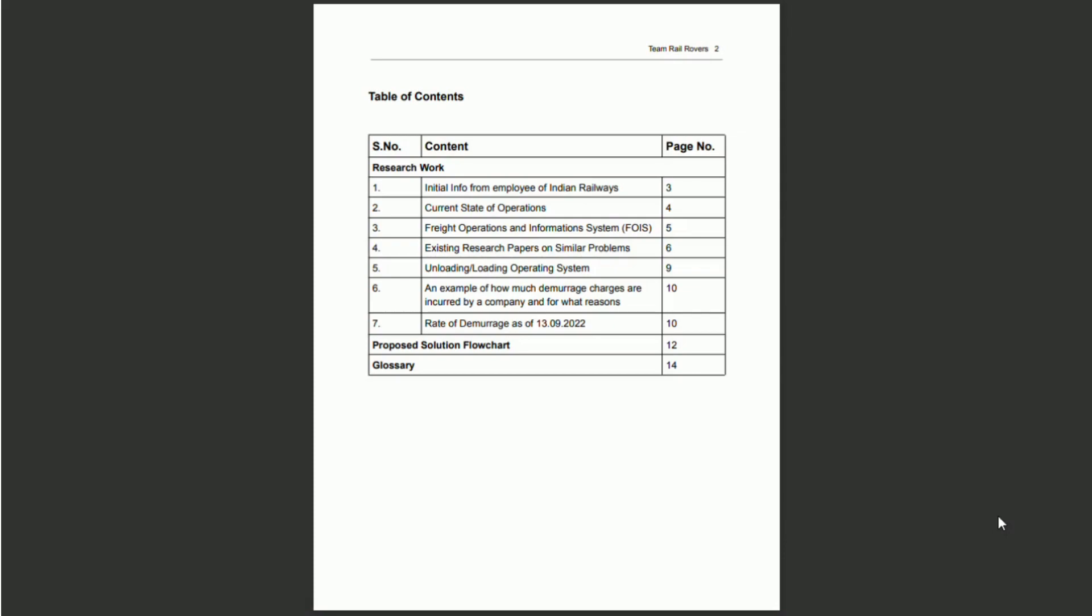Our research consists of multiple facets such as information obtained from the on-ground situations from current Indian Railways employees, determining the current state of operations in coal transportation, understanding the freight operations information system used by the Indian Railways, reading research literature based on similar problems, understanding the loading and unloading operating systems, reading real-life case studies and understanding how demurrage costs are divided.